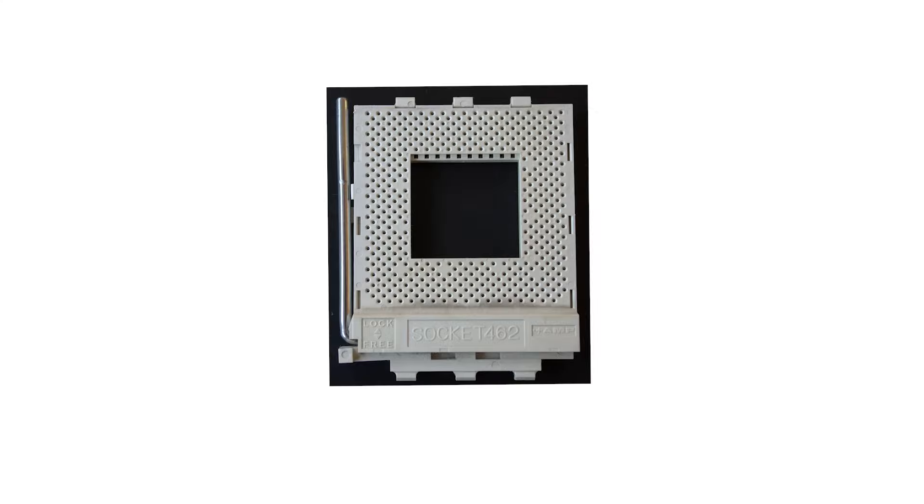Socket A in particular was known for its long lifespan, lasting well into the mid-2000s and supporting multiple CPU generations.